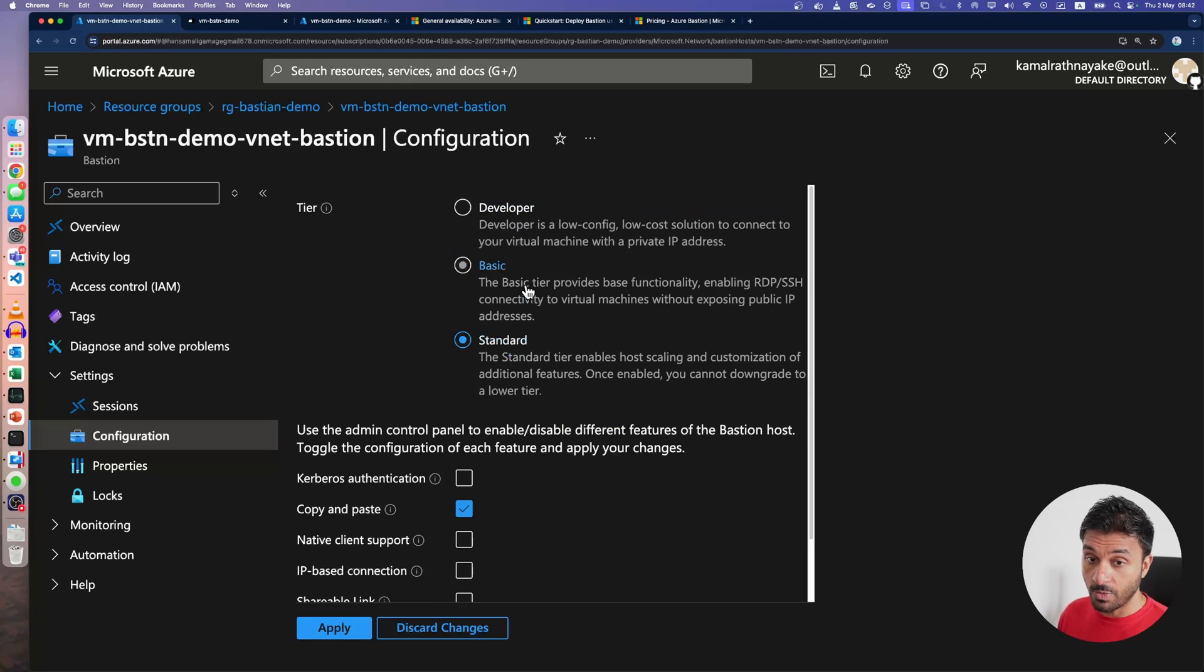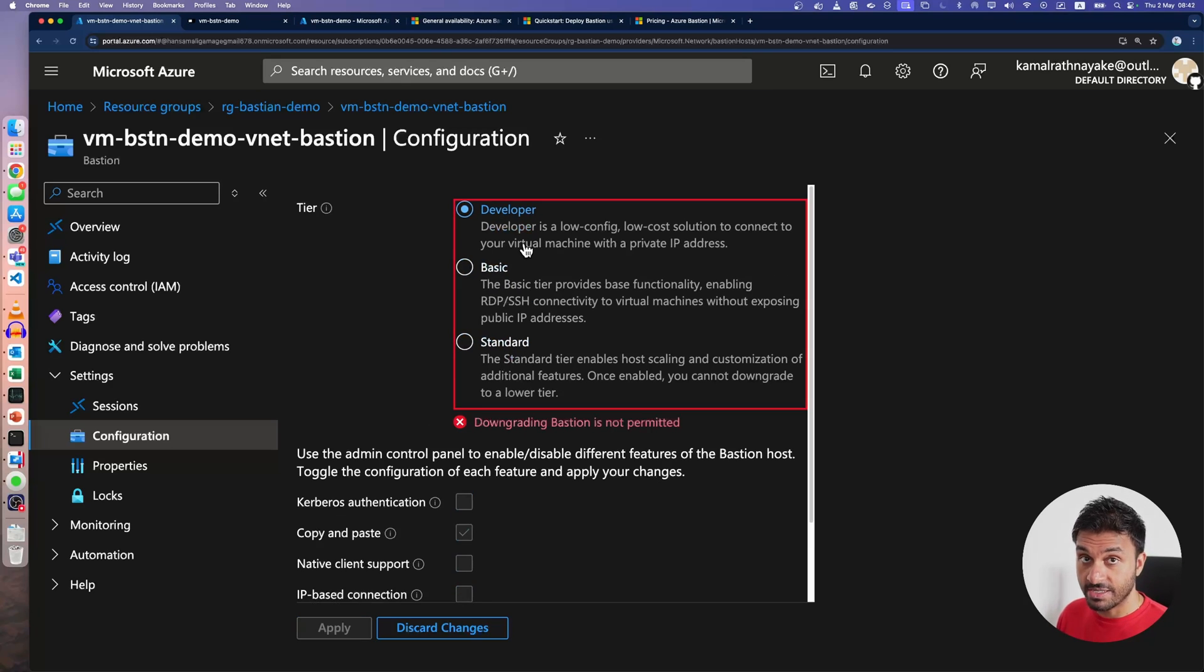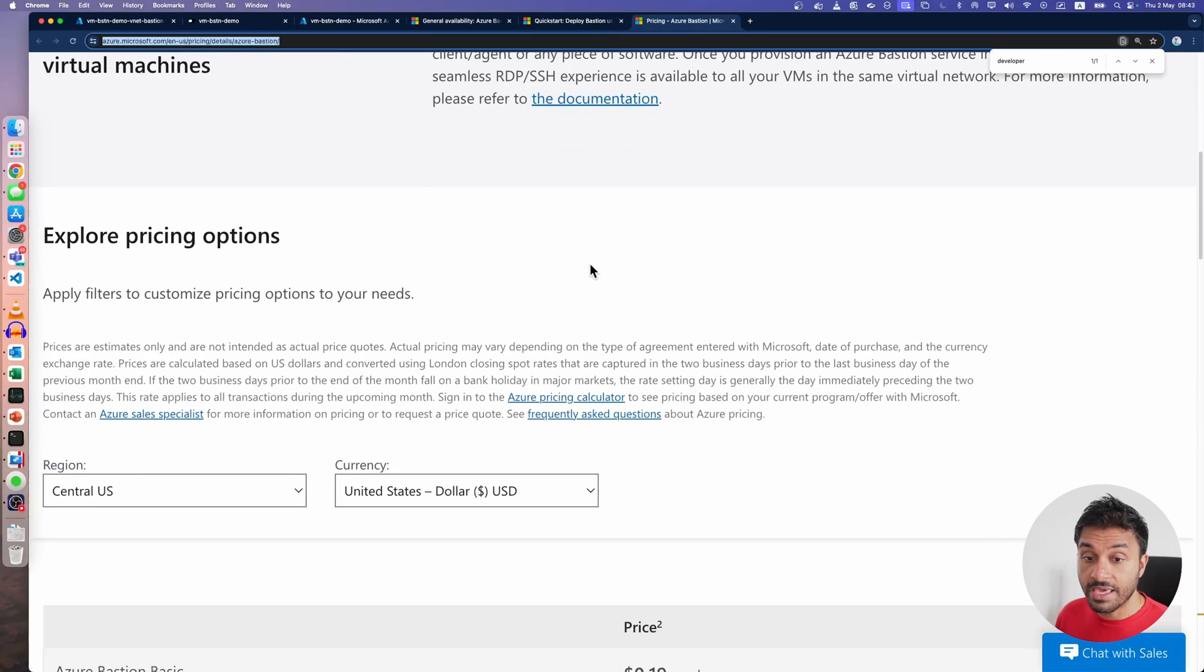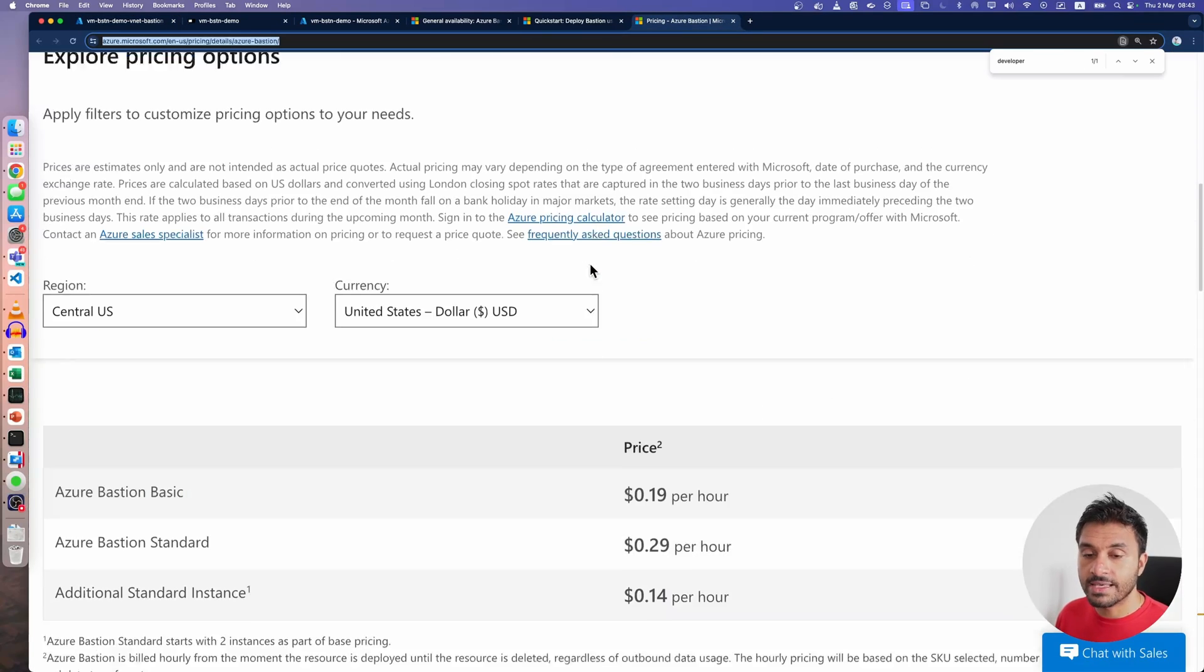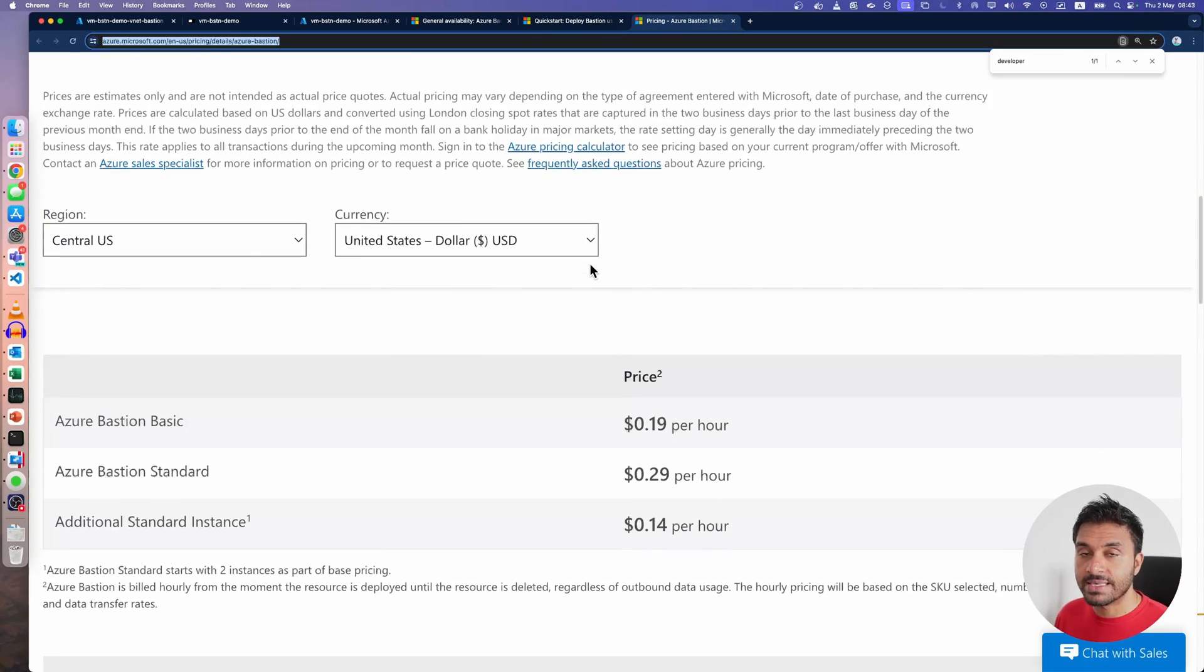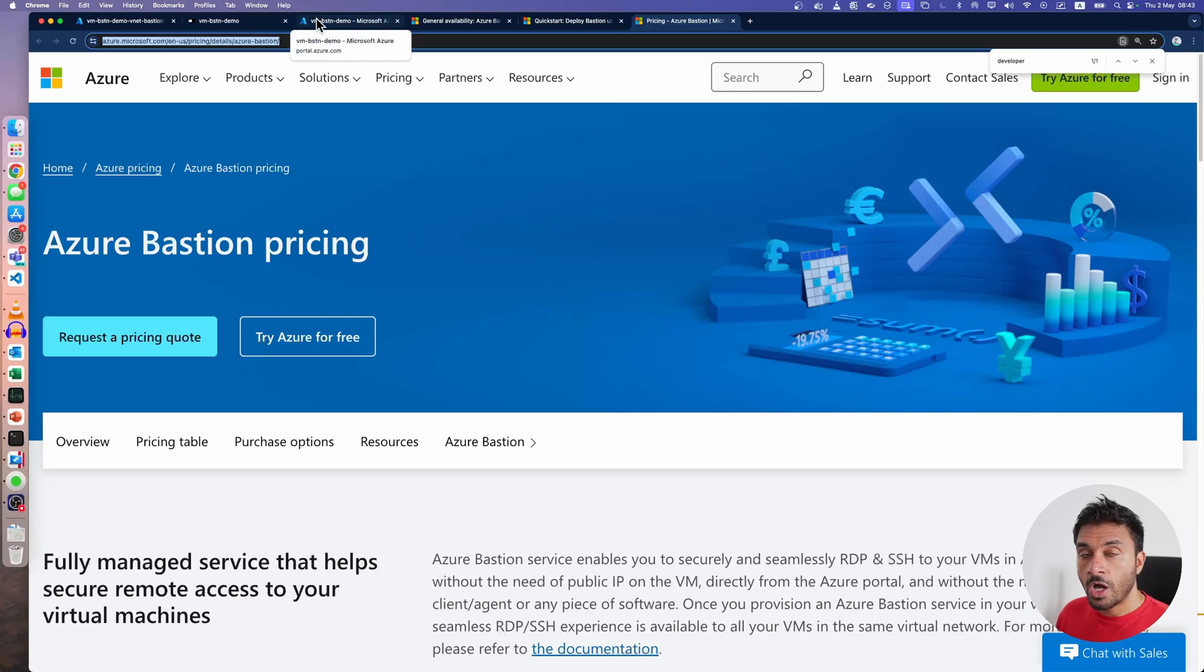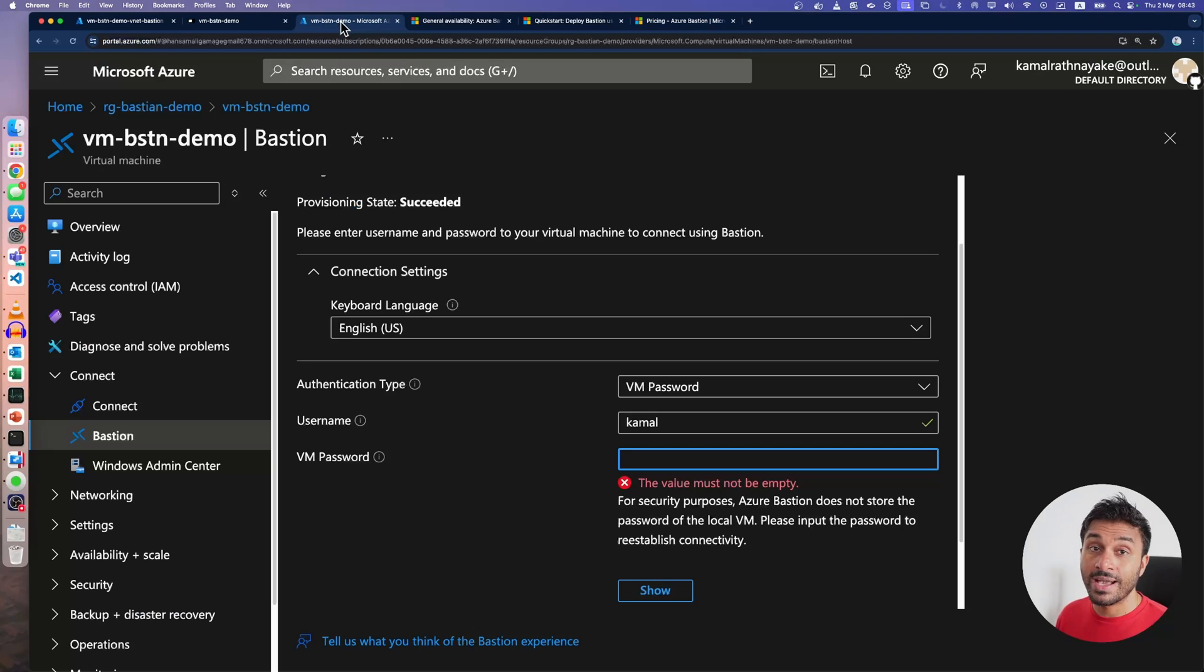I can go up, but I can't go down. This is the behavior of the existing basic and standard tiers. Now, let me show you how you can enable the free Developer SKU.